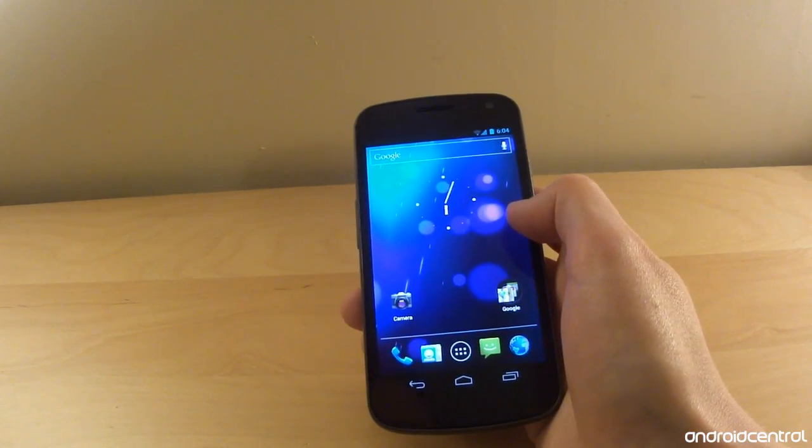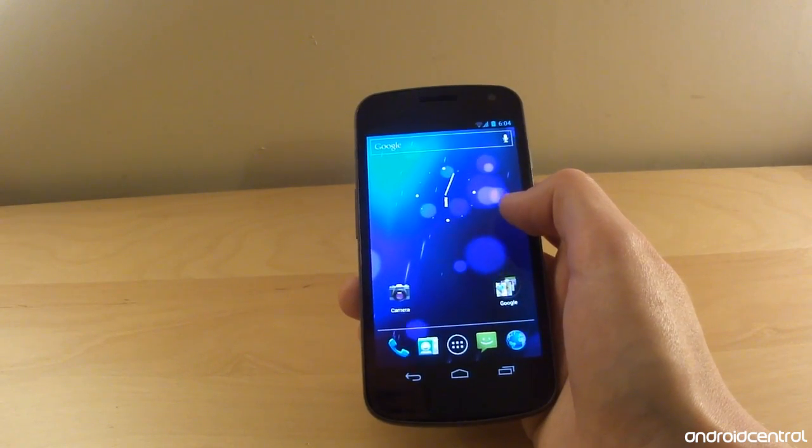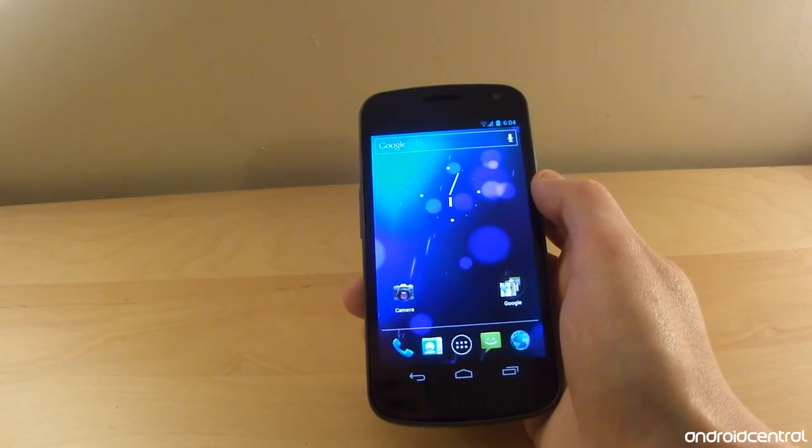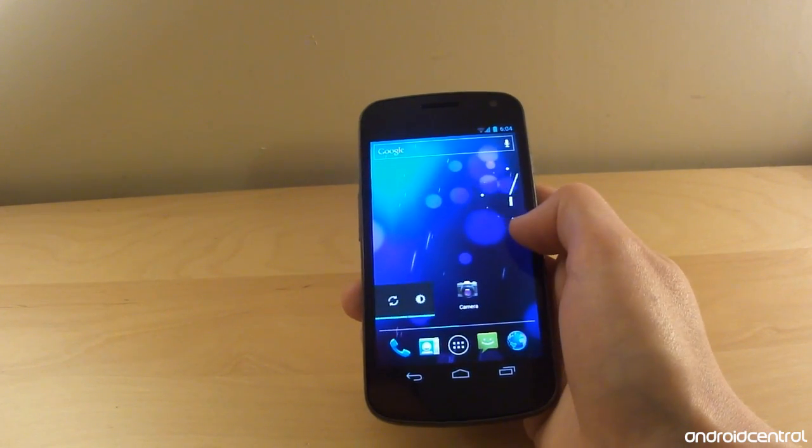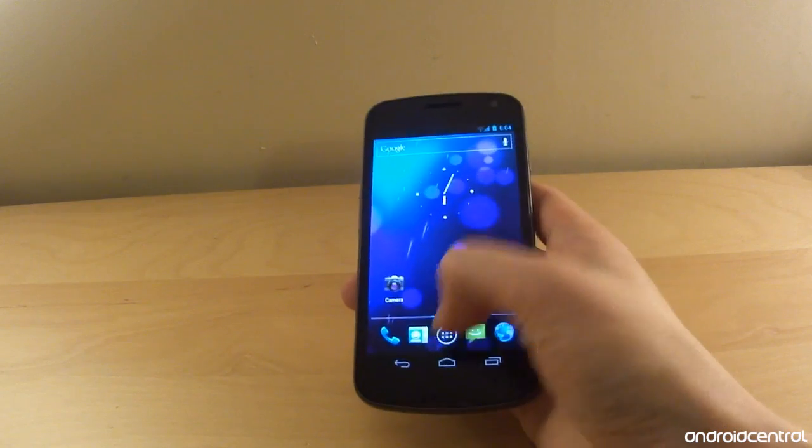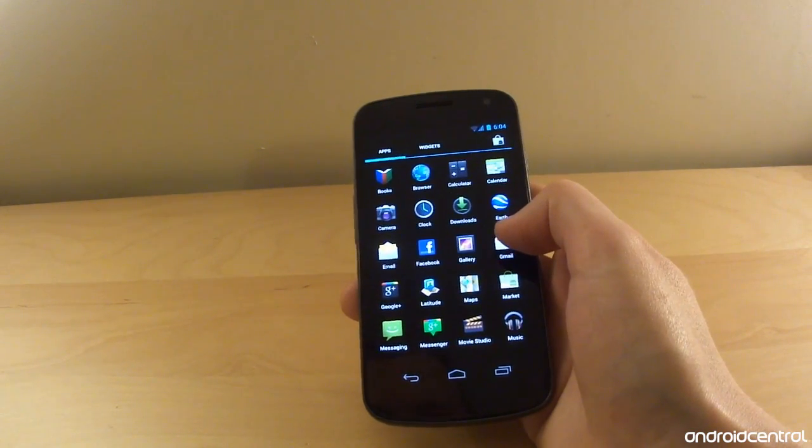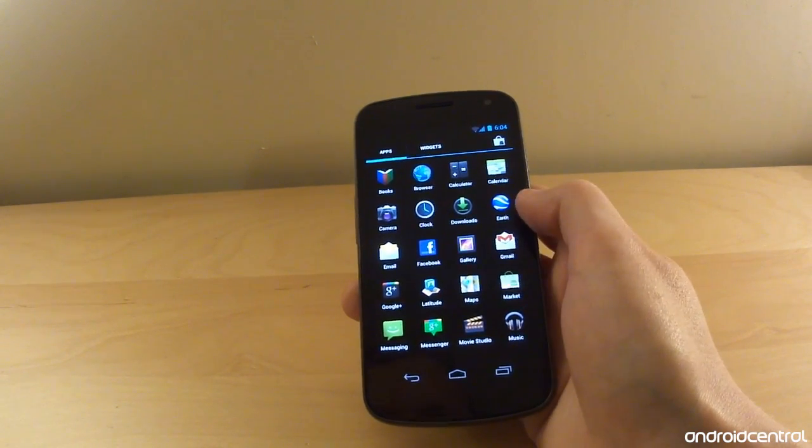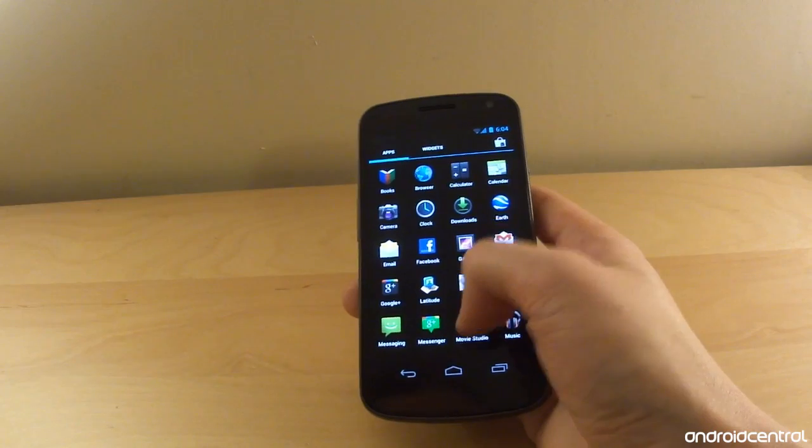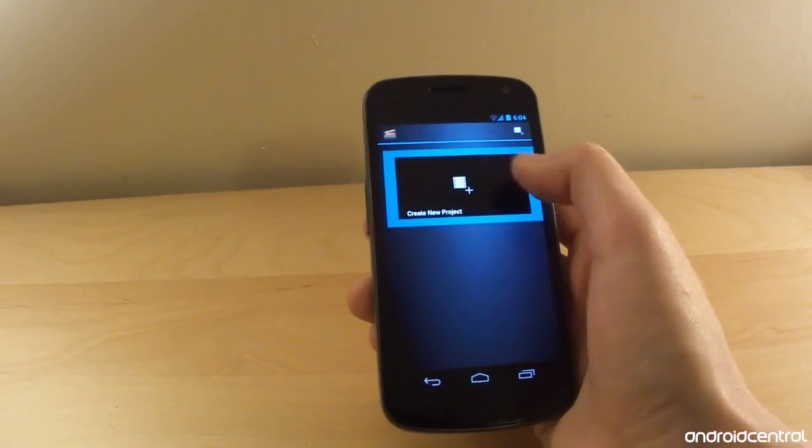Thankfully it doesn't affect all the live wallpapers on there. As you can see, the one we're going to select now is nice and smooth just like a static wallpaper. So hopefully this can be fixed with software. It's just a little jarring to see any kind of lag when the rest of the phone is so smooth throughout.